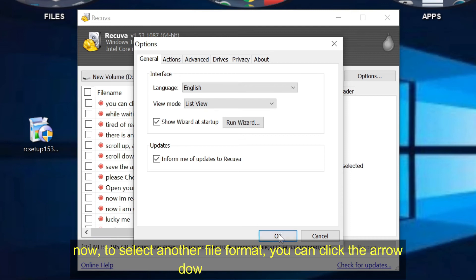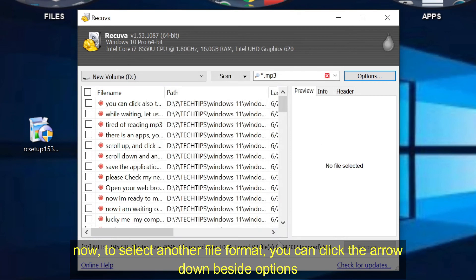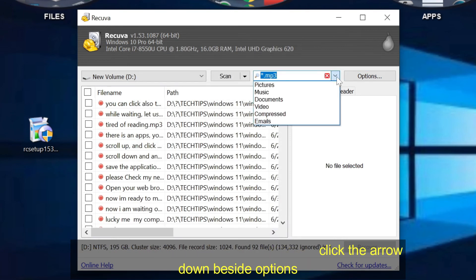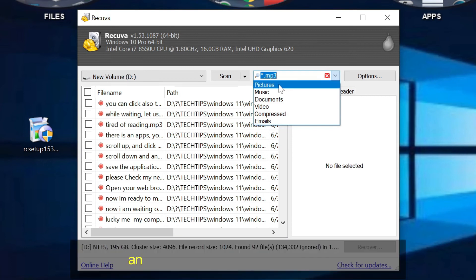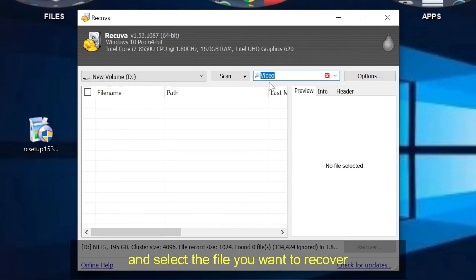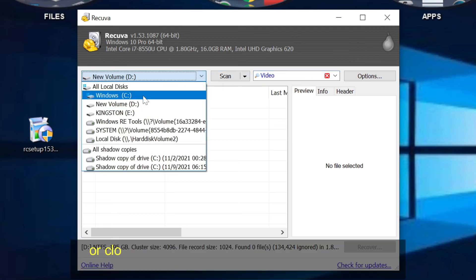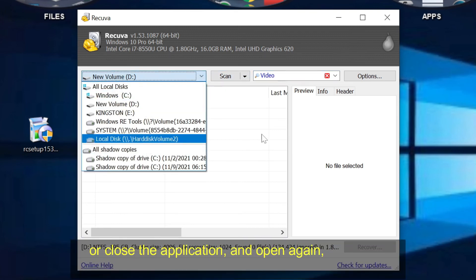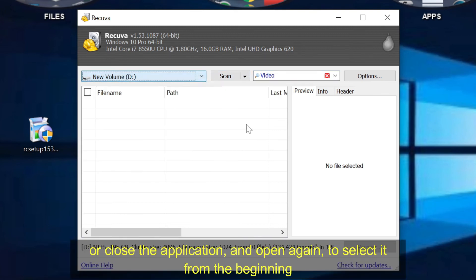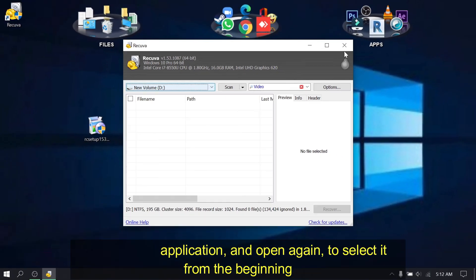Now, to select another file format, you can click the arrow down beside options and select the file you want to recover. Or close the application and open again to select it from the beginning.